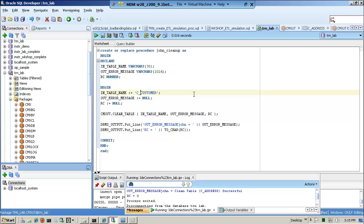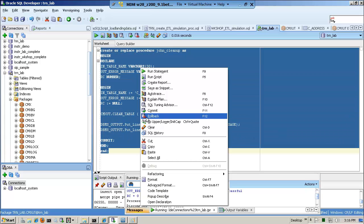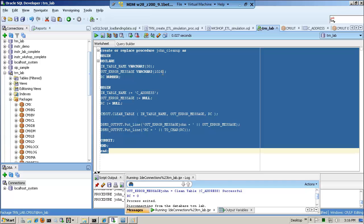If I try to clean up C_customer, it's going to give me an error saying it has a child. So, the way to do this is you've got to get rid of the child first. It doesn't cascade downward, so you really should start with the child. What I want to do is get rid of the data — not the table — of the base object C_address. I'm checking for spellings, and pretty much at that point I could just run the statement here and see if it ran correctly.